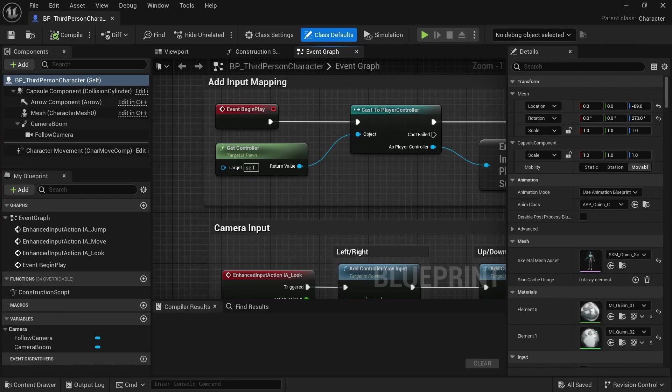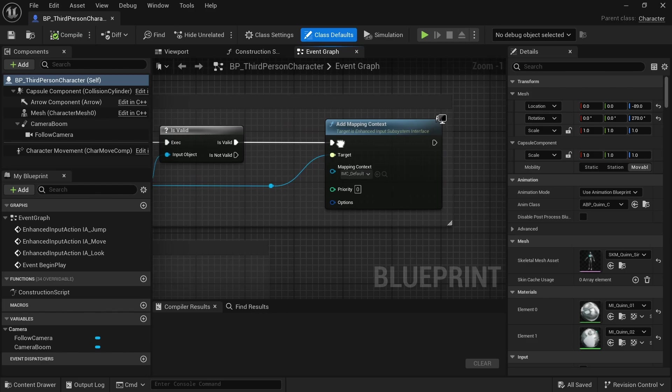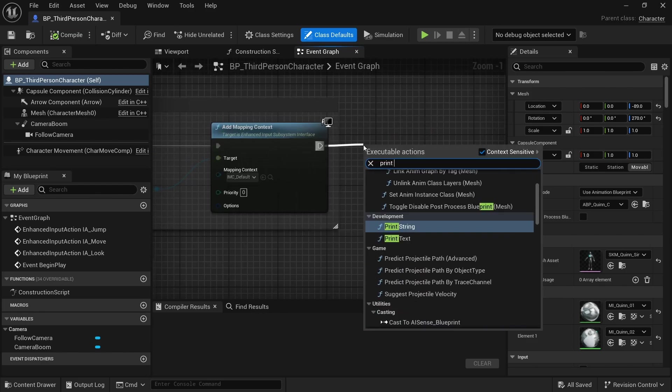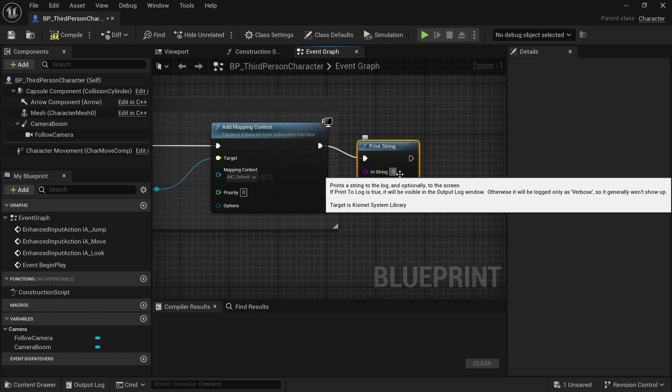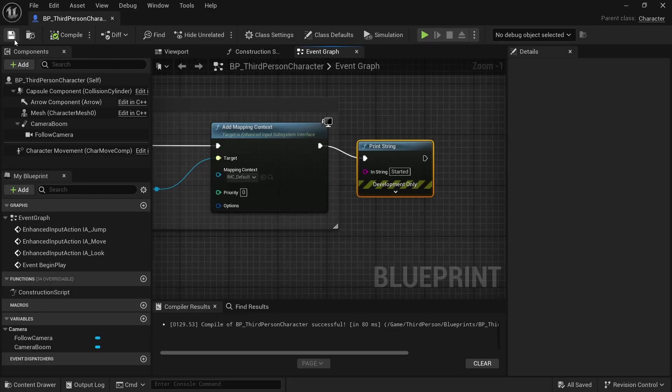Just in the beginning, after begin play, at the end, I'm just going to put a print string to demonstrate. And just say started. Compile and save.